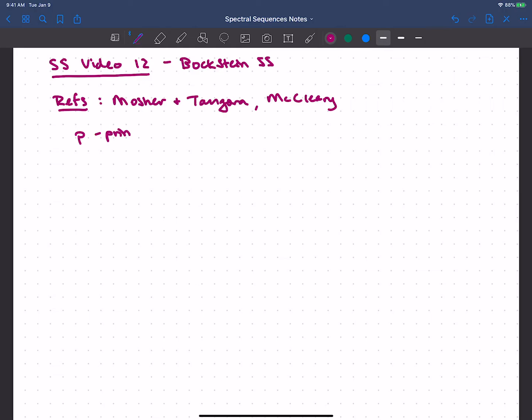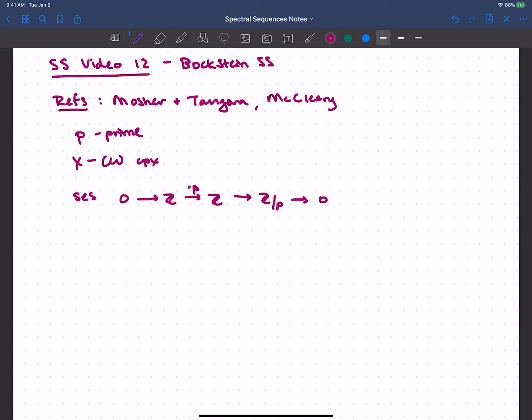So let's set P to be some prime, and let's think about X being a CW complex. What I want to do is talk about where the Bockstein comes from. I'll start with a short exact sequence that looks like 0 goes to the integers, goes to the integers by the times P map, and then quotients to ℤ mod P — and that's a short exact sequence, and that gives me a short exact sequence of chain complexes.